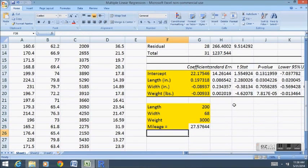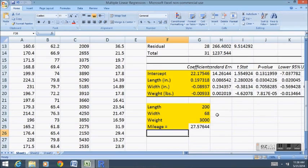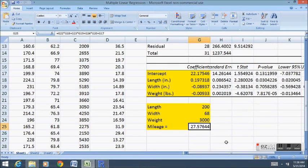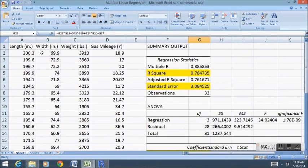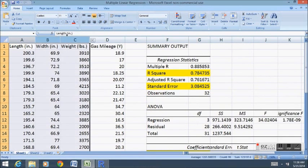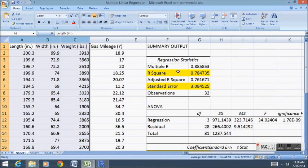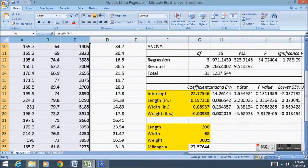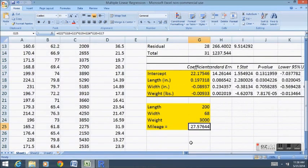Now we see that such a car from this type of data set would have an expected mileage of about 27 and a half miles per gallon. That's how we can use multiple linear regression and lots of information like maybe three pieces of information about a car to try to estimate a new car's gas mileage.